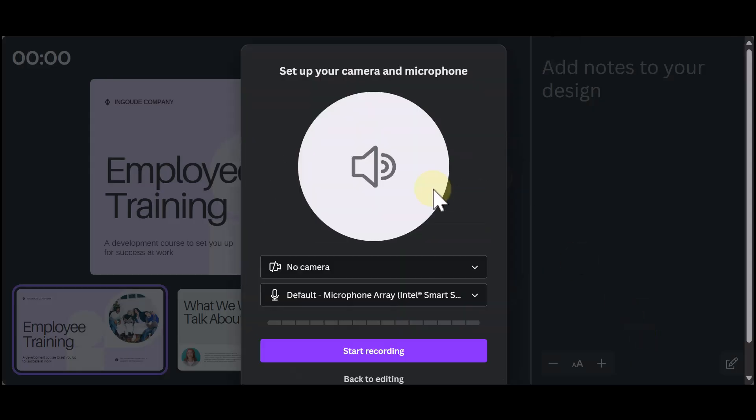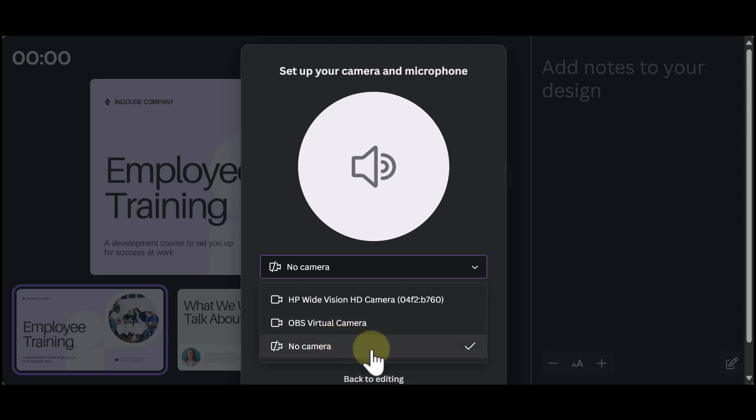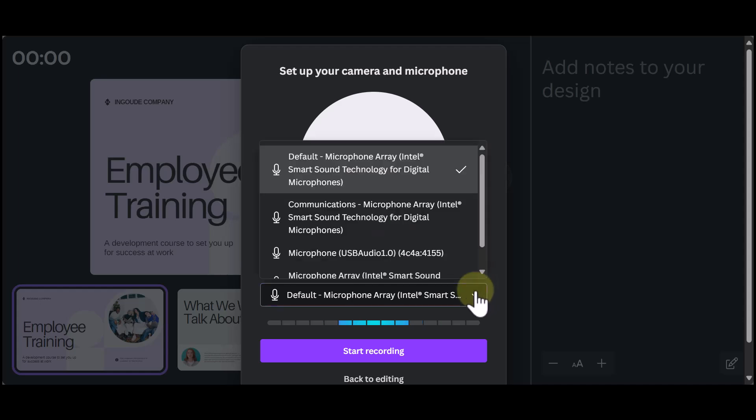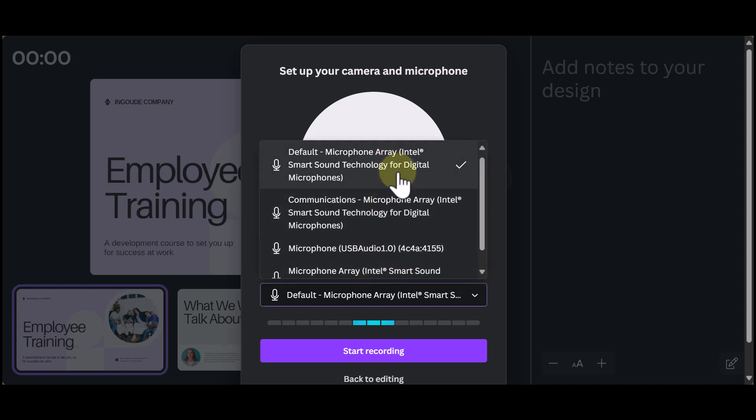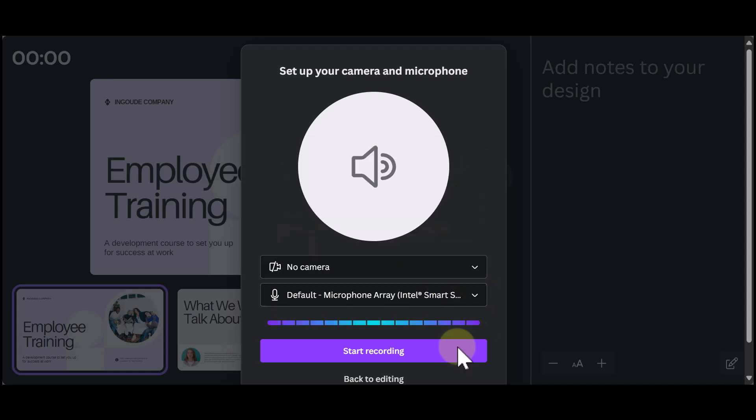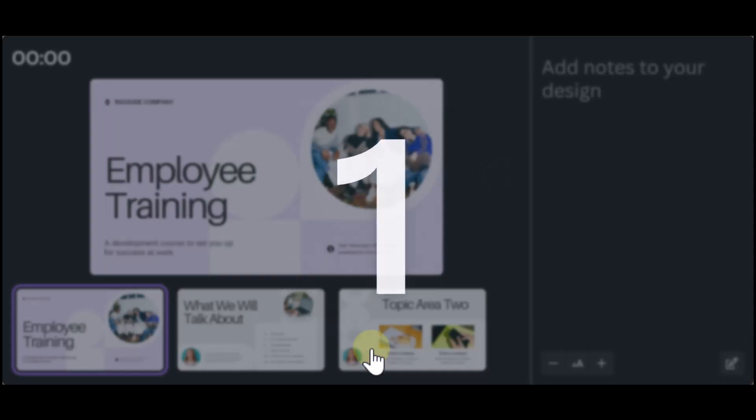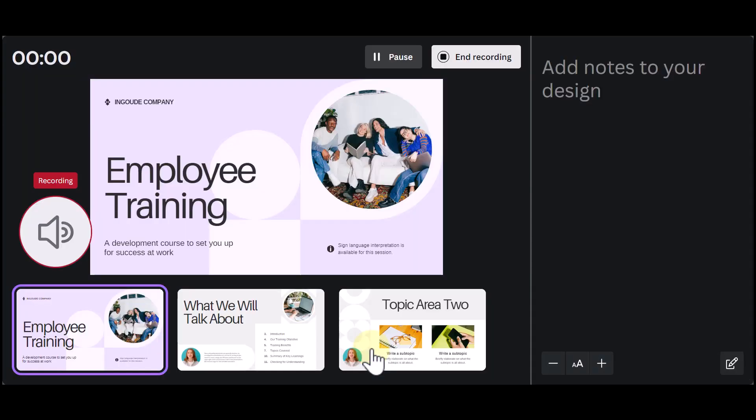Once you're in the Recording Studio, you have the option to put your camera on or leave it off. For this example, we will be recording just audio, so we will leave our camera off. Then you select your microphone of choice and click on Start Recording. A countdown timer will pop up and then you start recording your audio while moving through your slides.